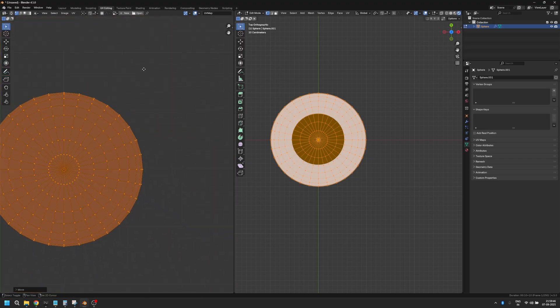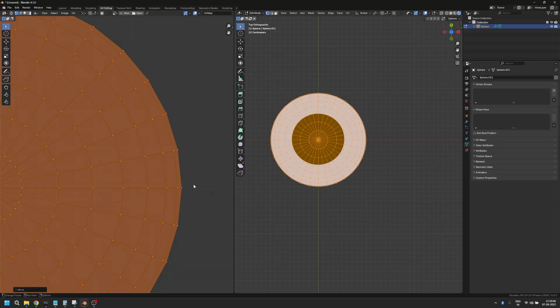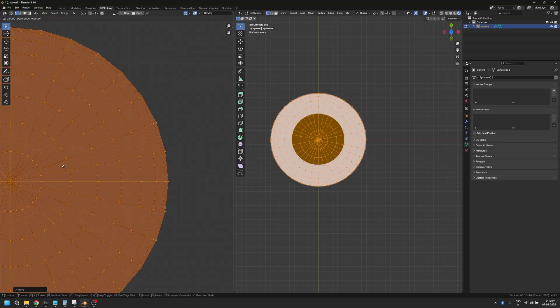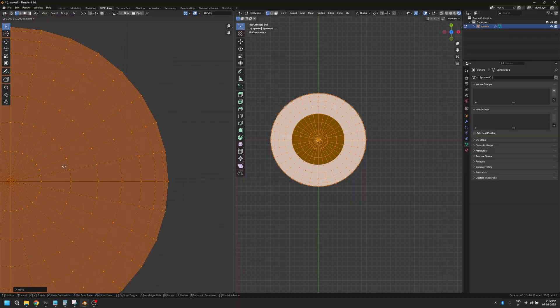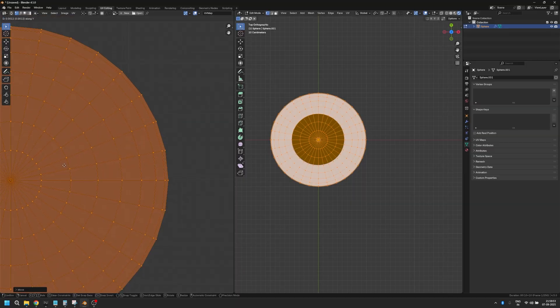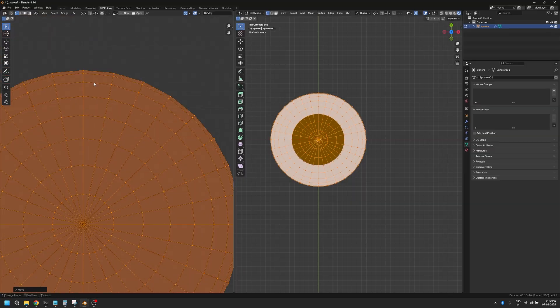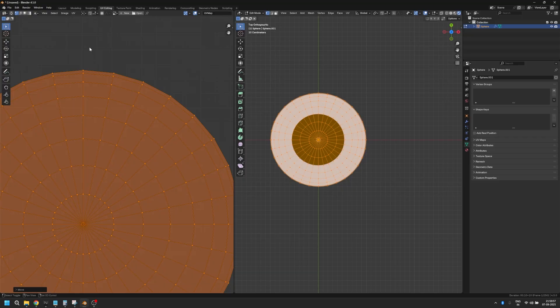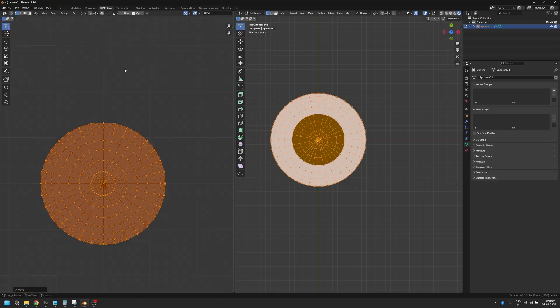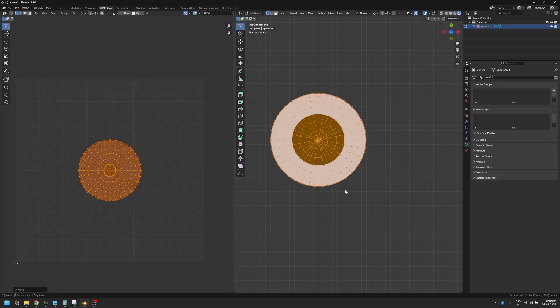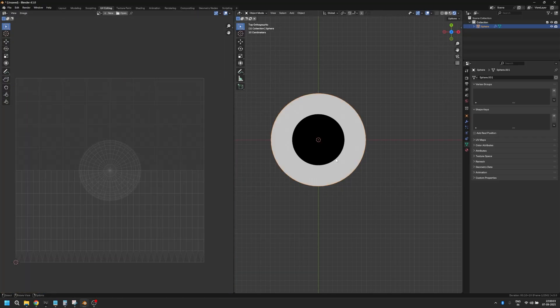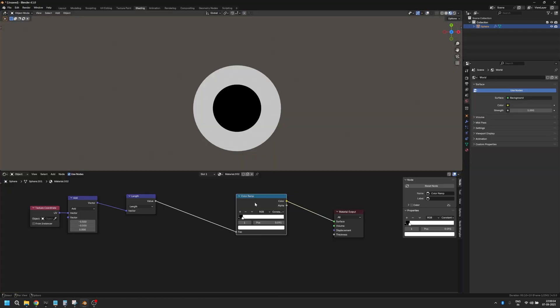So let's do that. G Y maybe, and let's make sure this is also correct. G X and now our circle is exactly in the center.